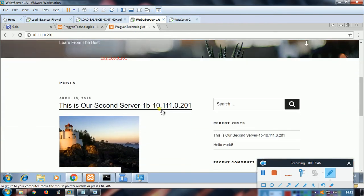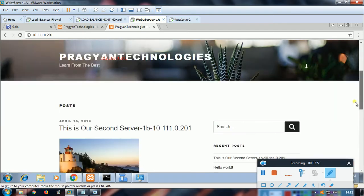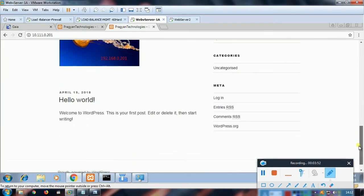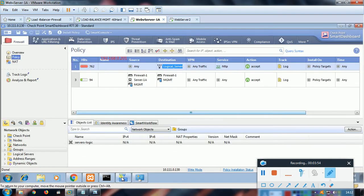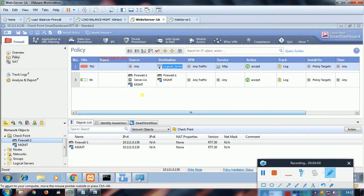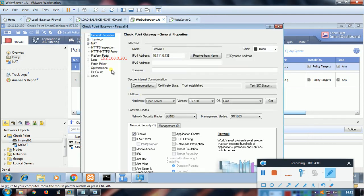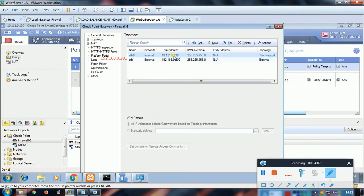Let me take you to the Checkpoint firewall. I have configured the topology and all. Let me quickly show you how my basic setup is. This is the topology - this is my external interface 192.168.0.200, this is my internal interface.